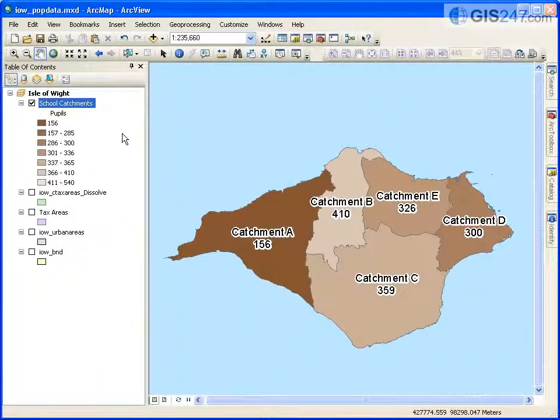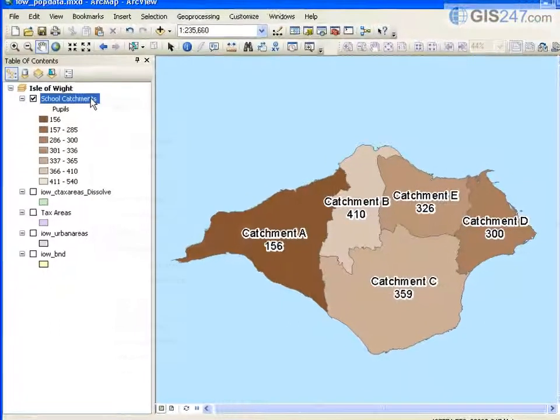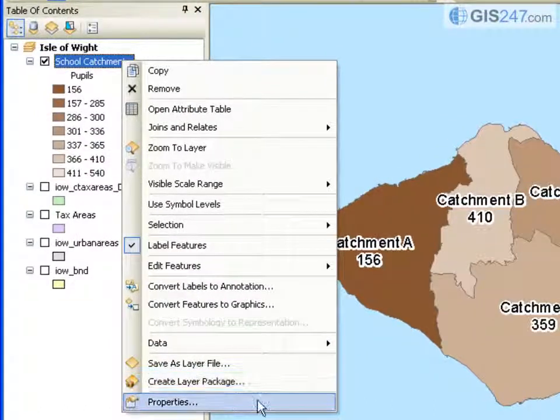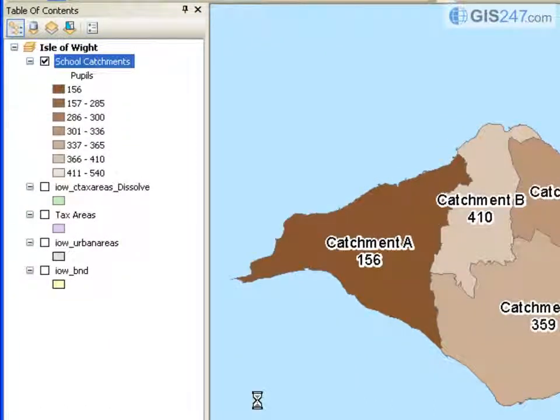ArcGIS version 10 takes an important step to integrating time into spatial datasets and analysis. Layers have a new time tab in layer properties.